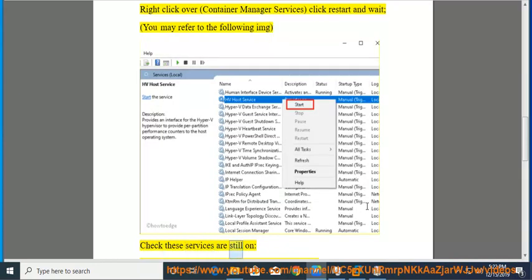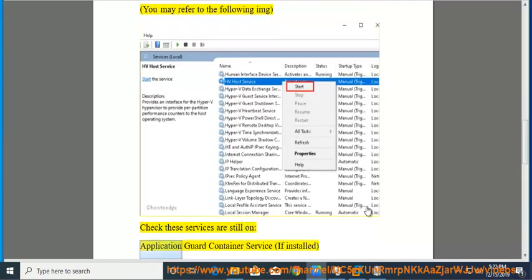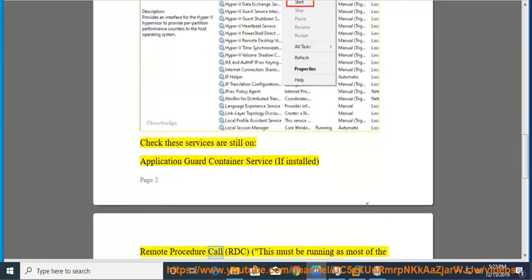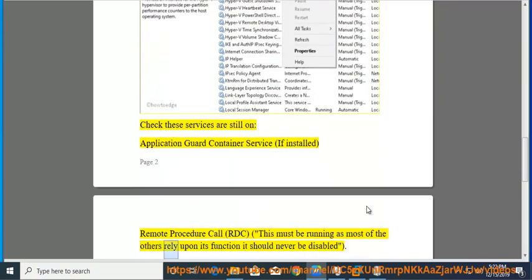Check these services are still on: Application Guard Container Service if installed, and Remote Procedure Call (RPC). This must be running as most of the others rely upon its function. It should never be disabled.